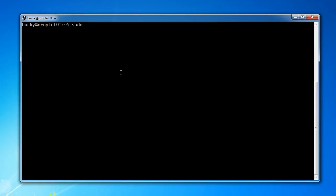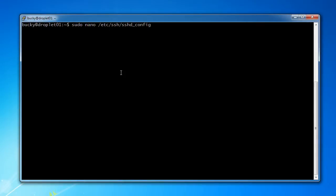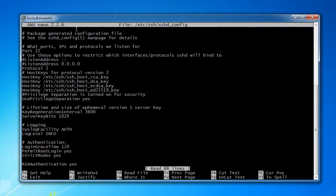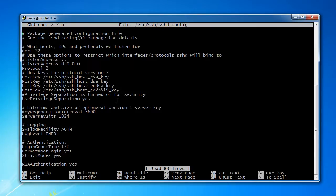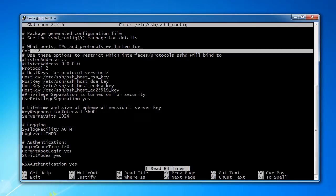So if you go to sudo nano /etc/ssh/sshd_config, then what we're going to do is we're going to open up this SSH configuration file with our nano editor. Now of course I've got to type my password, and check it out. So these are all of the configuration settings for SSH. Luckily we don't have to worry about most of this. The only thing that we're concerned about is this right here—this port.